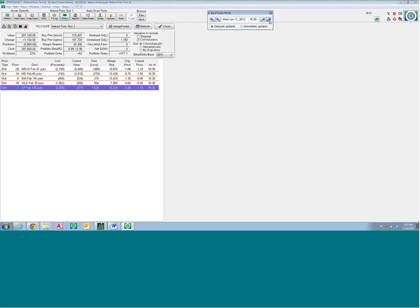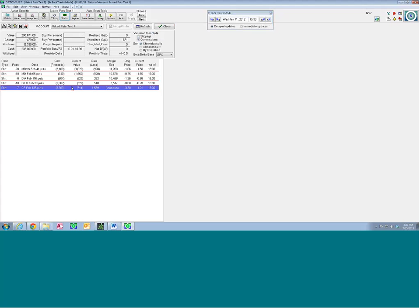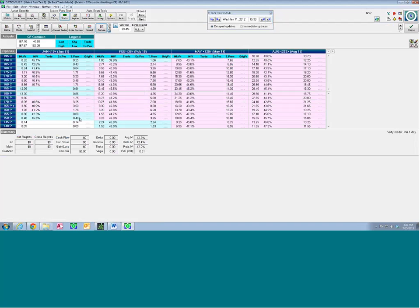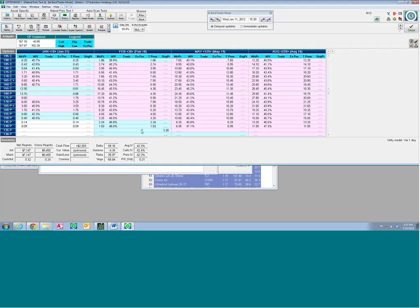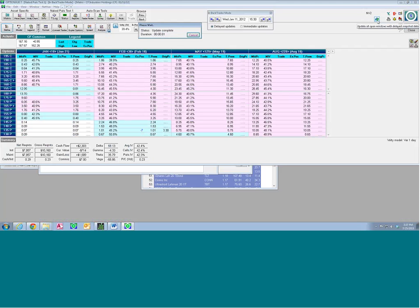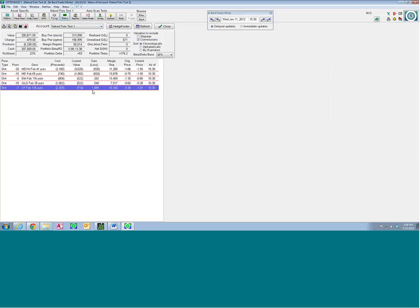We've got about two-thirds so we'll go forward back to Status. Forward another day. If it says unknown, it's not going to give you a value for that day. Looks like the option flipped off the list. What we can do is add options in — go to Auto Strike, make the out-of-the-money put extent larger. Went to Define — this is how we can add strikes if you need to. Click Apply. There it is — I've got my position back. Since it's not real-time, I have to click the Update button — the box with the blue and green arrow in the upper right corner. There is our price.